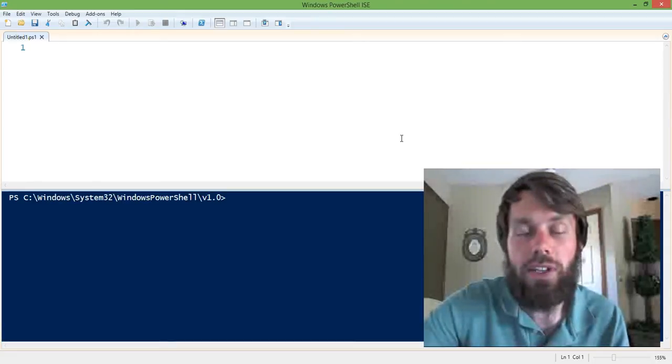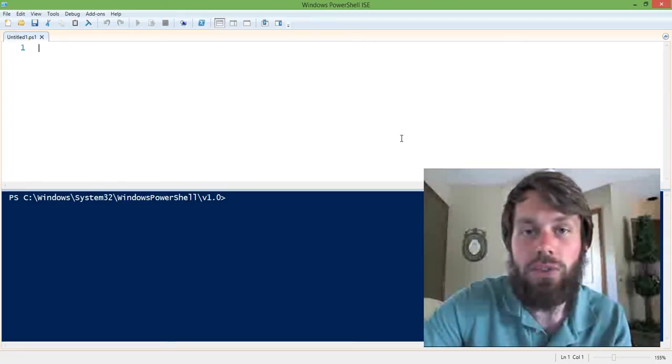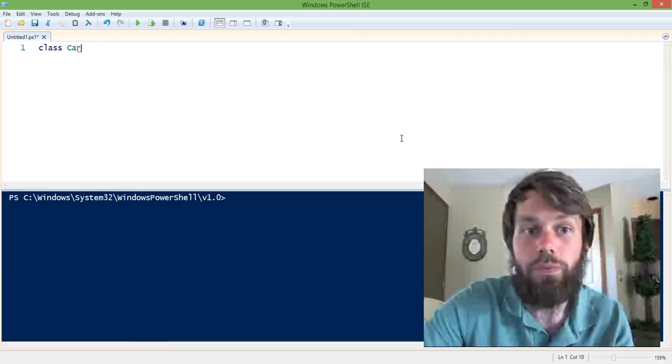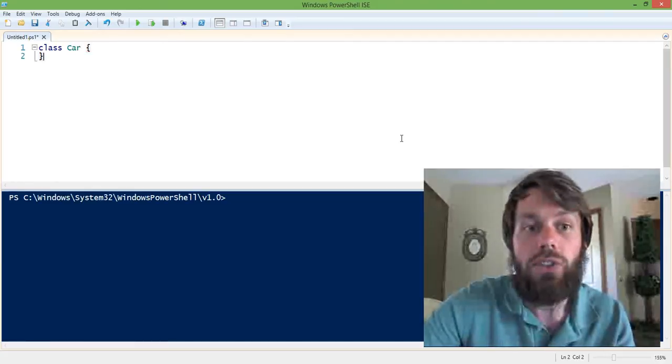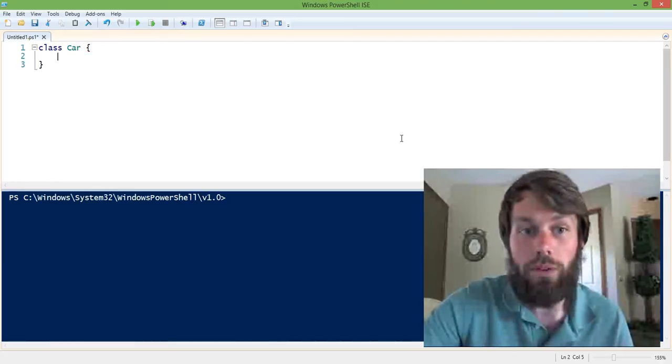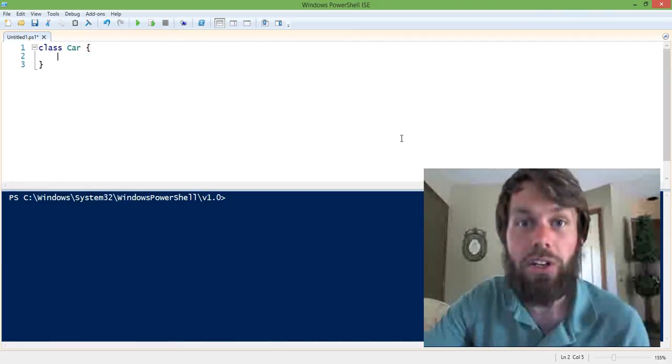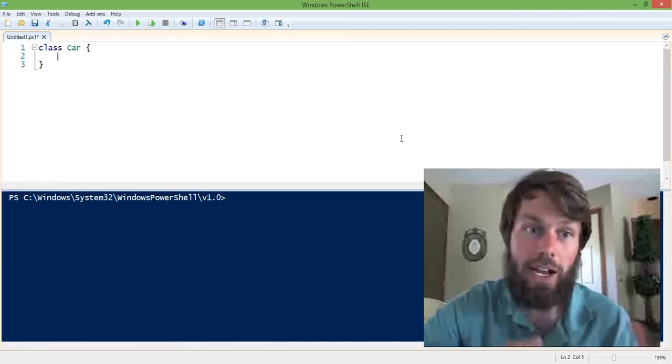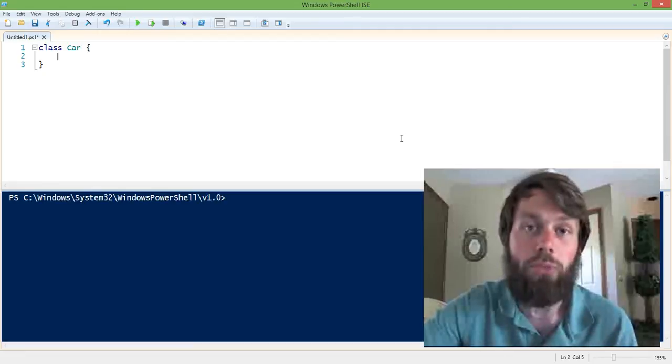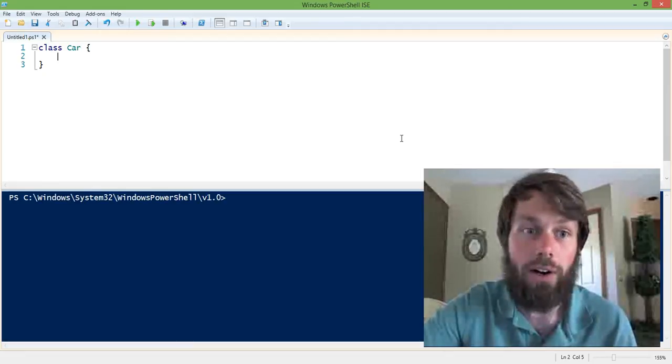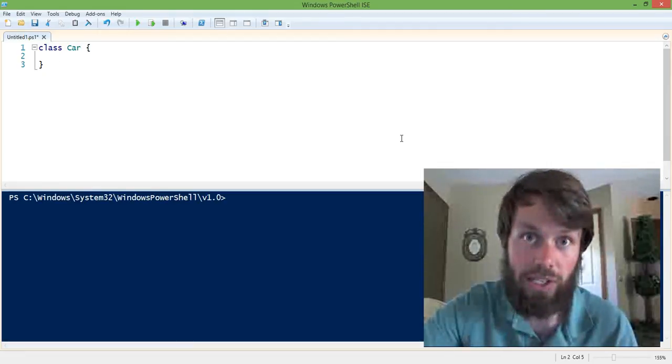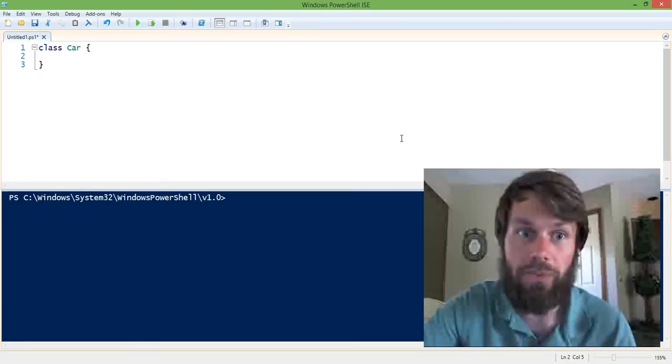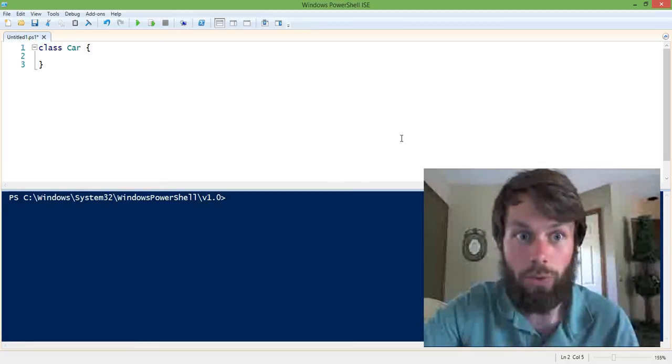So one of the templates that I kind of like to use as an example when I talk about classes is a car. So the first thing that we want to do is basically say I'm building a blueprint for a car. And we do that by using the class keyword and then providing an identifier after that keyword.